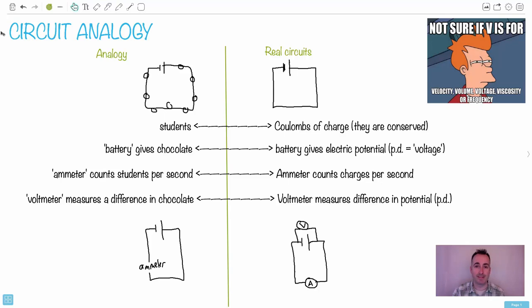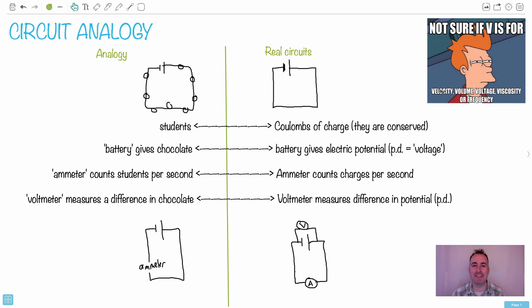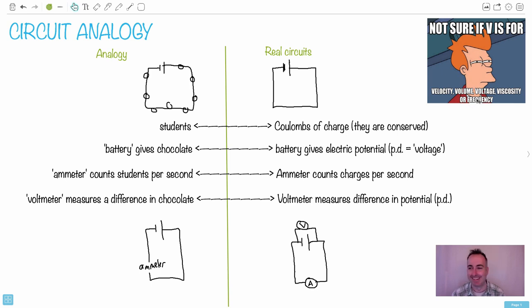Welcome to circuits. Today's circuits joke is brought to you by Futurama. I like this — if I'm not sure if V is for velocity, volume, voltage, viscosity, or frequency. Because frequency doesn't have a V.